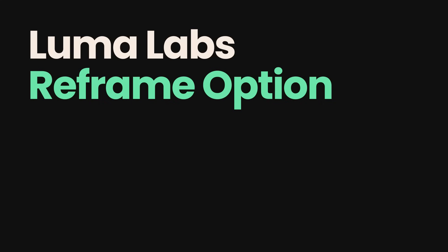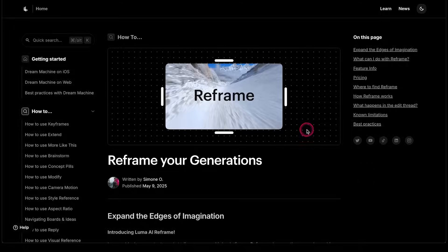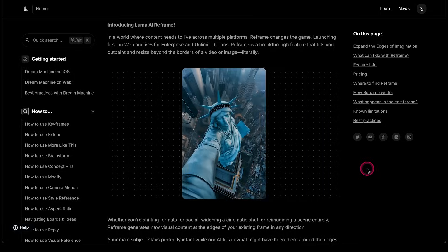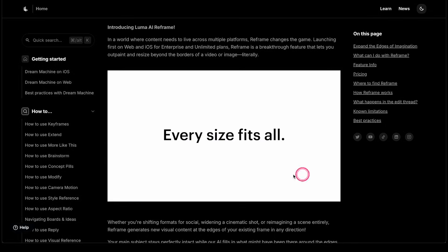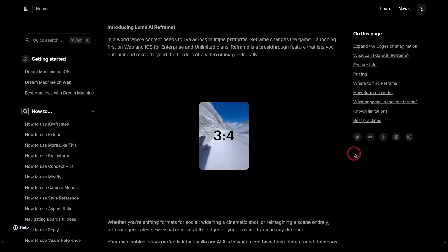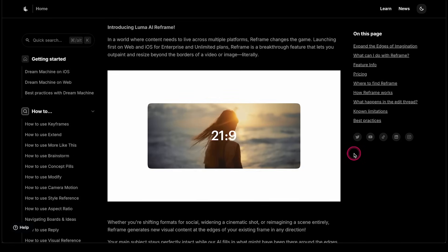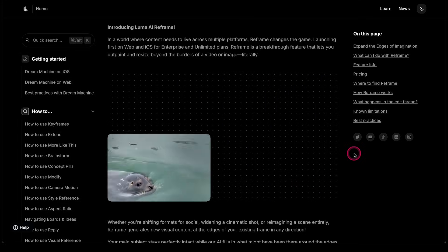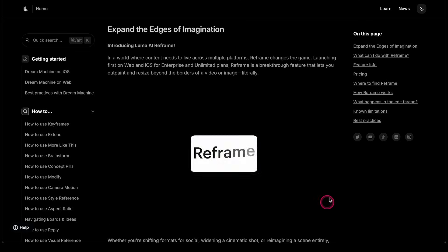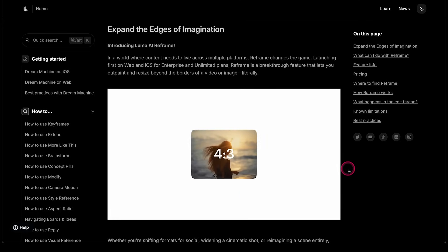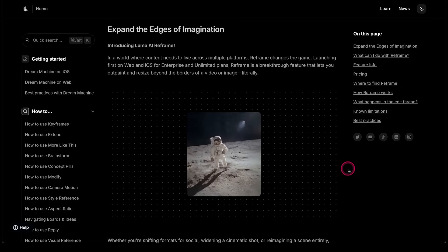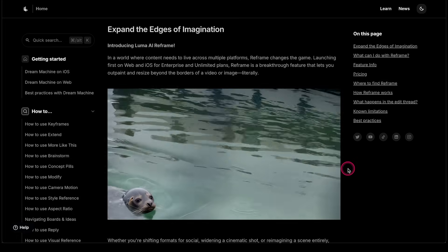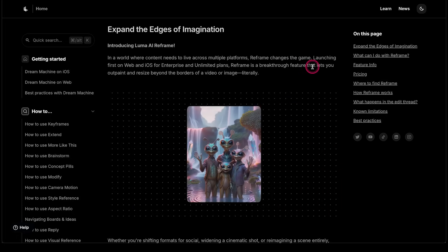The Luma Labs new Reframe option allows you to take a clip that you've generated and regenerate it in different aspect ratios. This is incredibly useful for creating content that works across different platforms — whether you're preparing for a vertical video or for long-form landscape videos. The other use case is being able to take a video and expand it out, turning a medium shot into a wide angle shot or a close-up into more of a situational compositional shot.